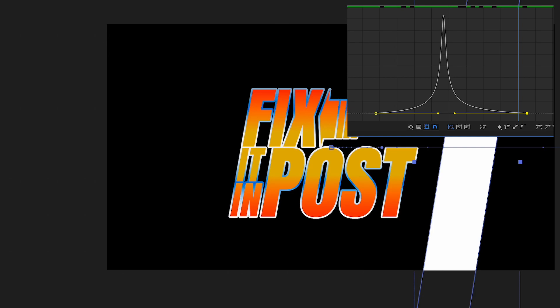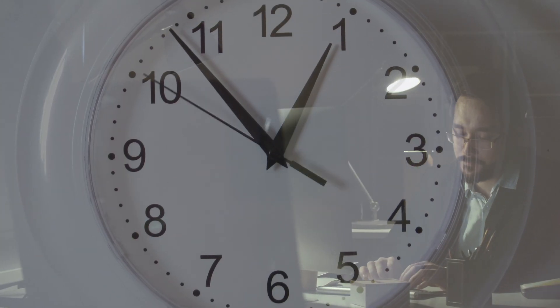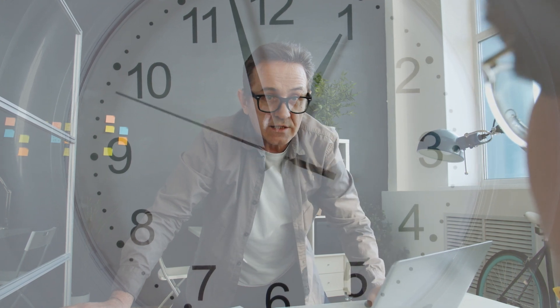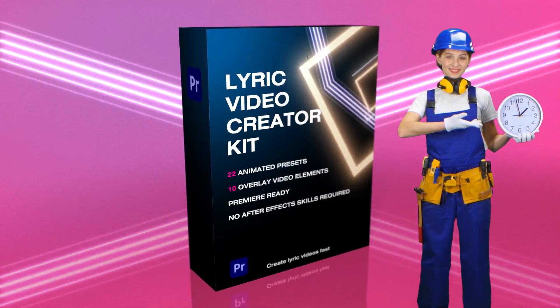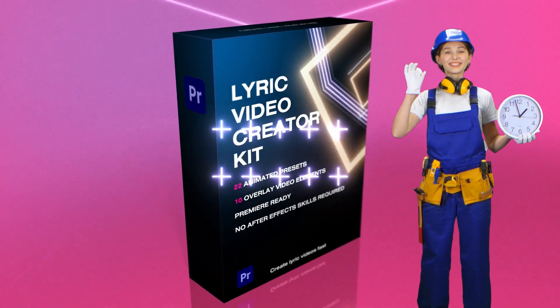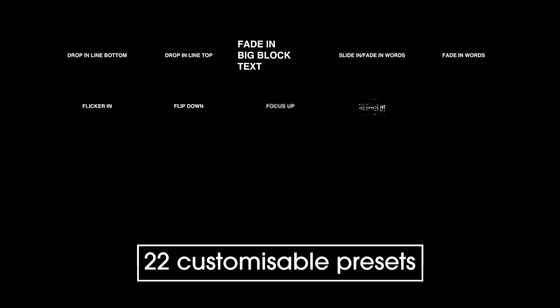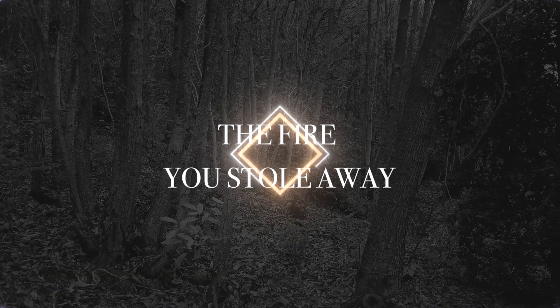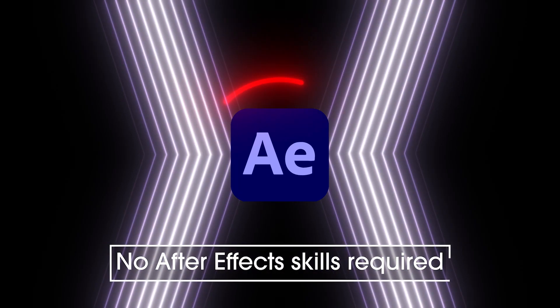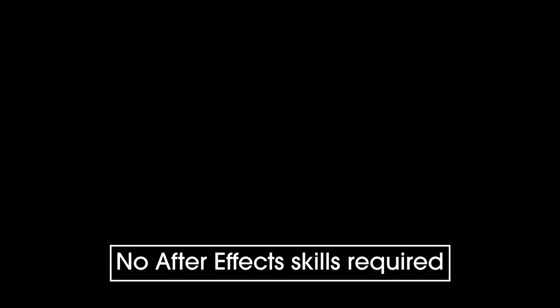Sponsor time. Are you wasting your days trying to create motion graphics on a deadline? Well, grab some of that time back today using the Lyric Video Creator Kit. But Nick, I don't need to make any lyric videos today. True, but did you know that the Lyric Video Creator Kit can be used for more than just lyric videos?